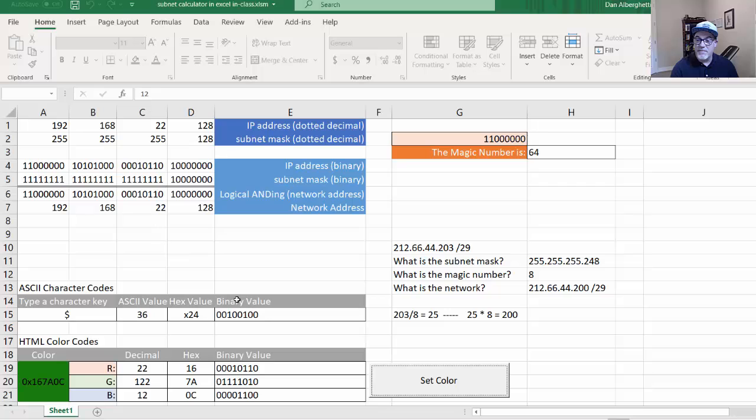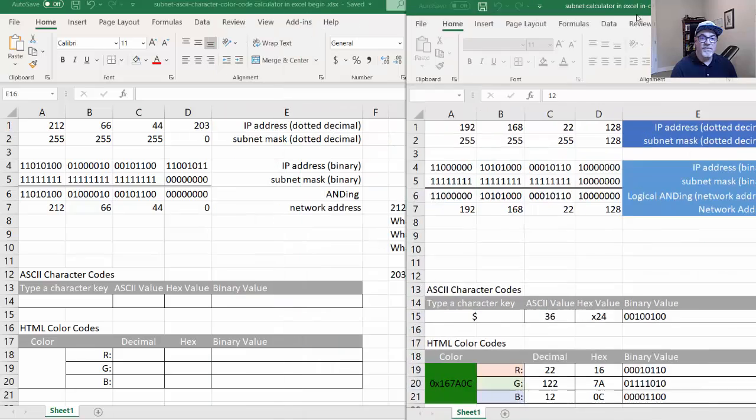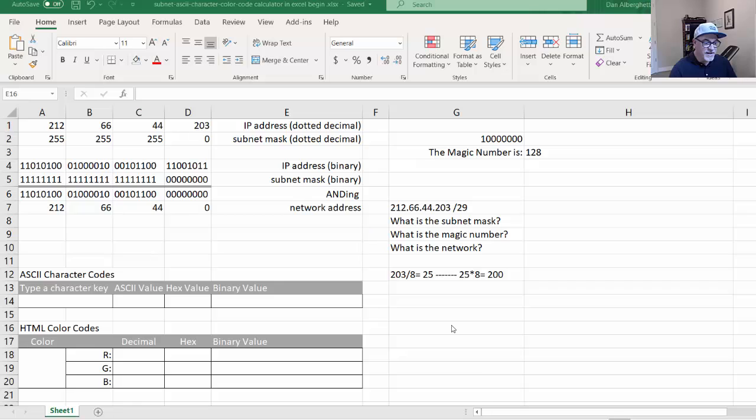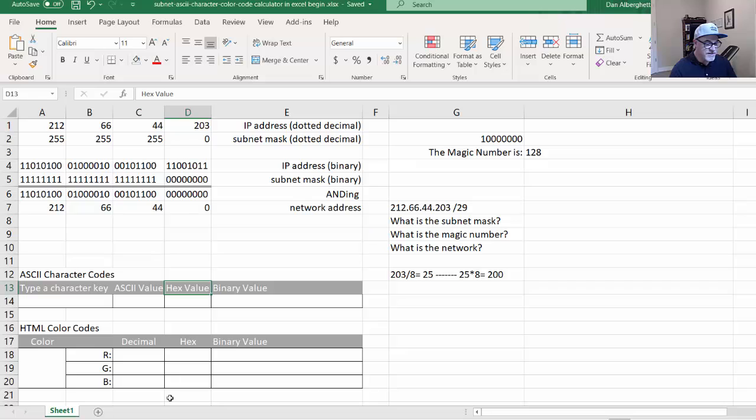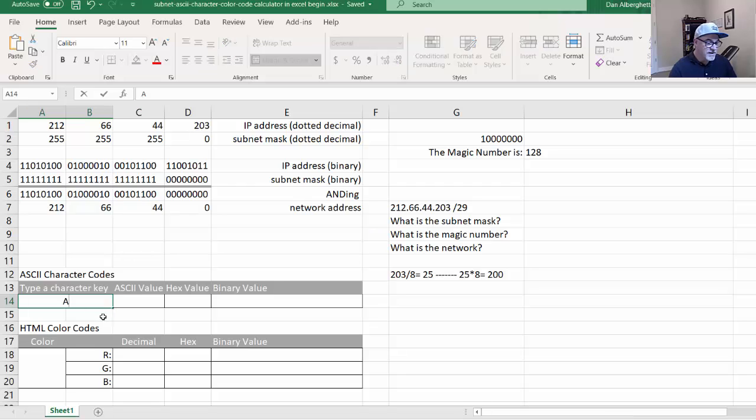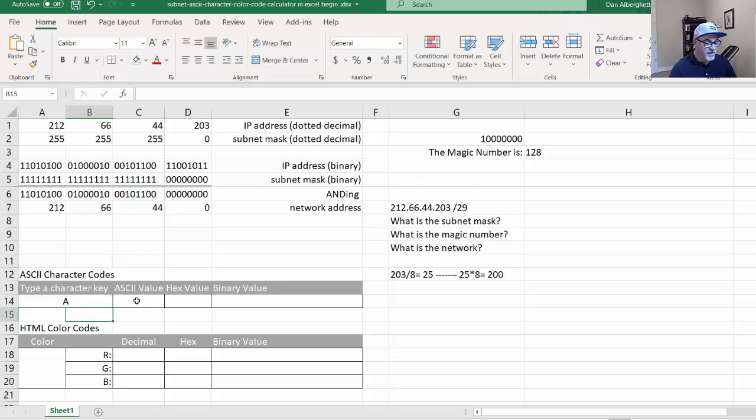So in this video, I'm going to show you how to do that really easy in Excel. I'll move this over to the side, and we'll put in the formulas so that you could do it. Now what you want to do first of all is give yourself these cells and put in the text and design it however you want to do it. But what we're going to do is we'll put in a character key here like A, and then we're going to convert it to ASCII, hex, and binary.